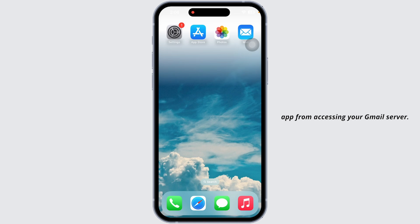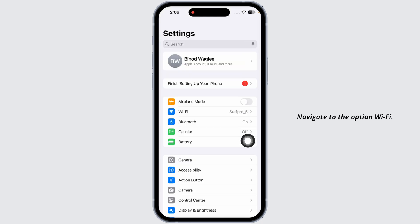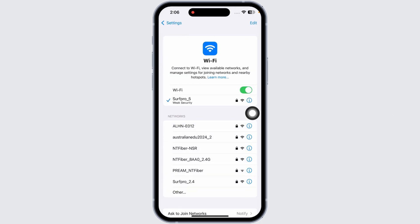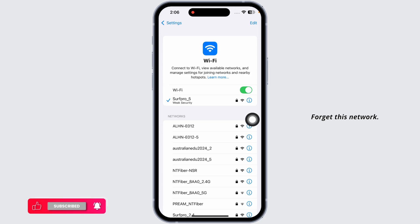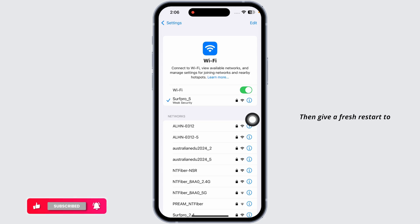Launch your Settings app, navigate to Wi-Fi, and click on the Wi-Fi network you are connected to. Forget this network, then give a fresh restart to your router and rejoin it. Likewise, switch between Wi-Fi and cellular data.